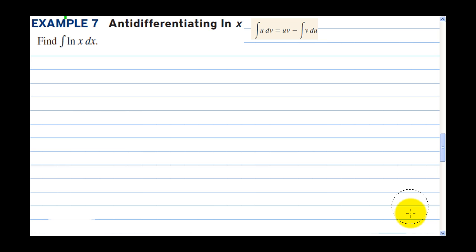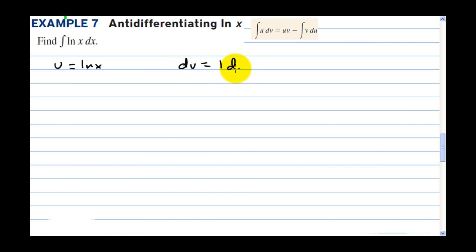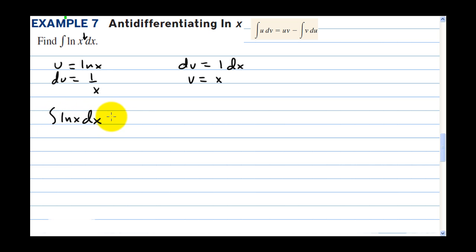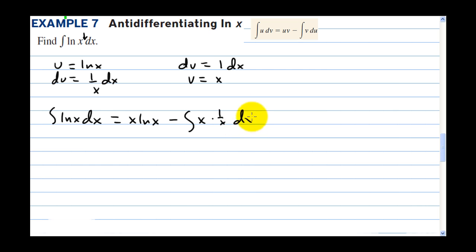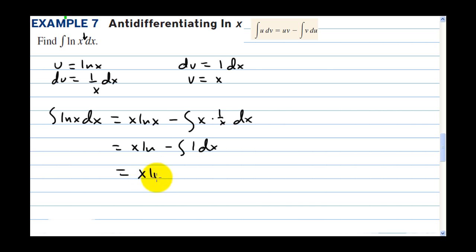In example 7, we have antidifferentiation by parts on just the function natural log of x. This is a little tricky because you only see one function. The trick is we let u equal natural log of x and dv equal one times dx — that hidden function. So du equals one over x dx, and v equals x. The integral of natural log of x dx equals x natural log of x minus the integral of x times one over x dx, which simplifies to x natural log of x minus x plus c.